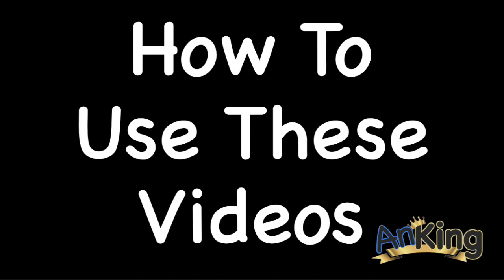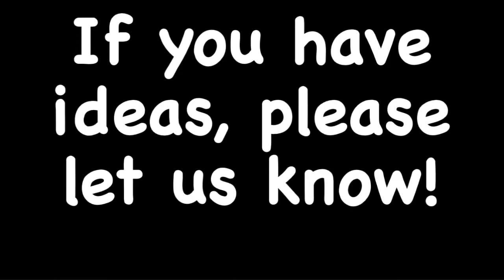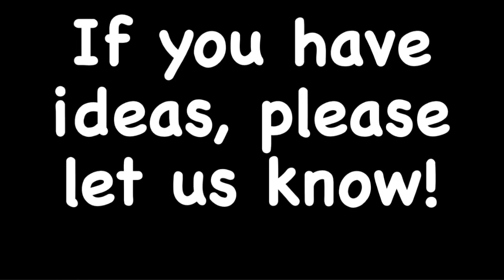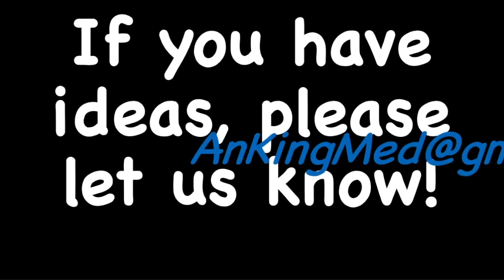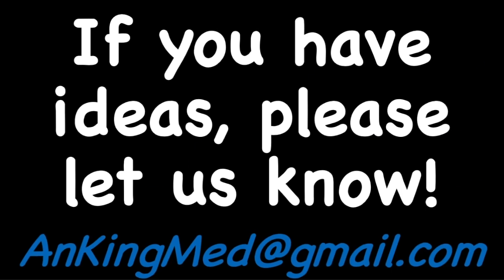Before I go on, I want to emphasize that if you have any ideas or corrections we need to make, please let us know. Here's our email, and we would love to make as many of these as possible, but we need to know what people are not understanding so that we know what to do.